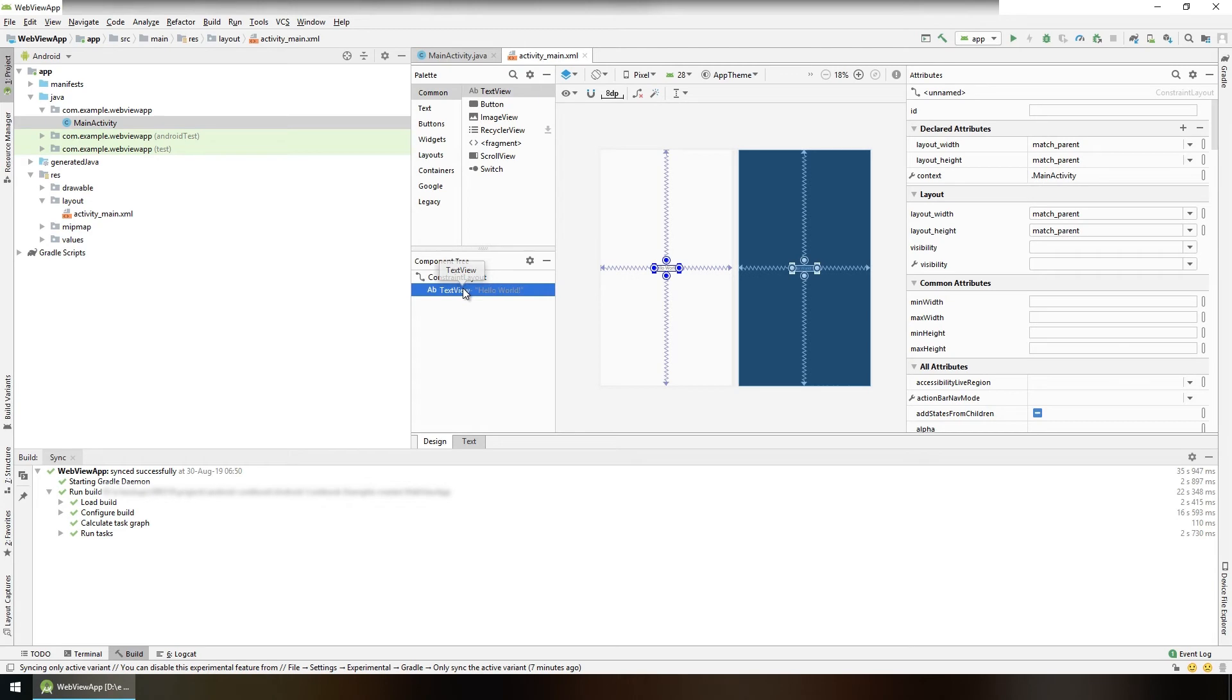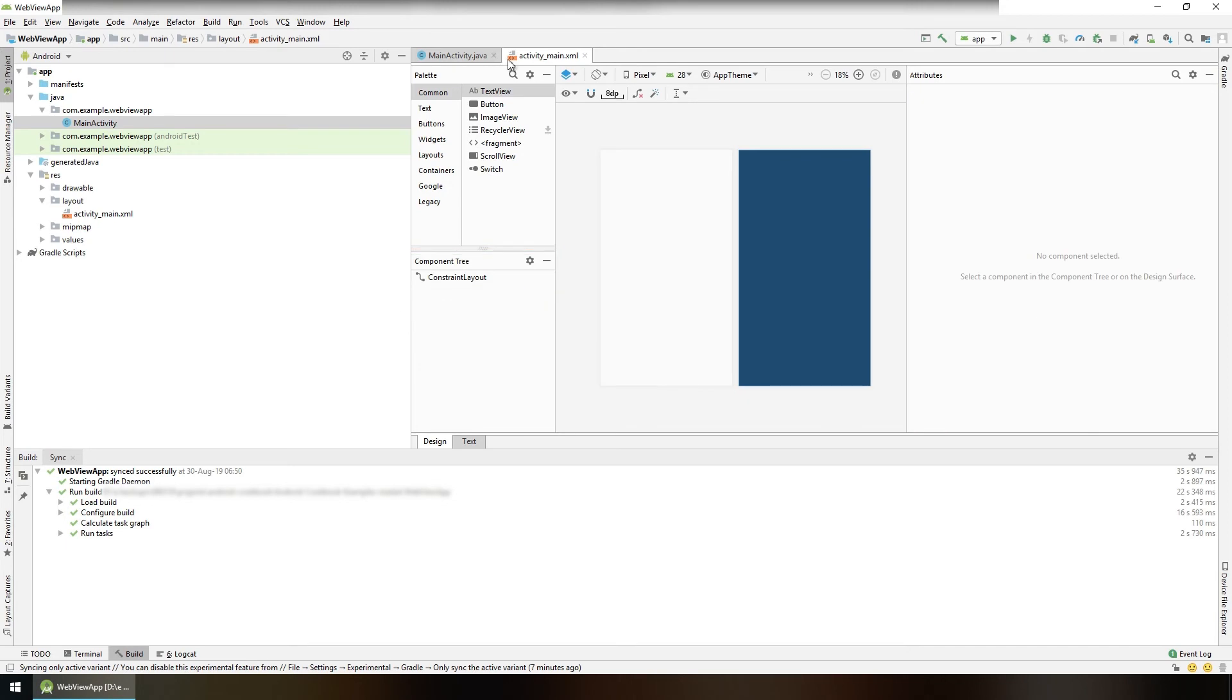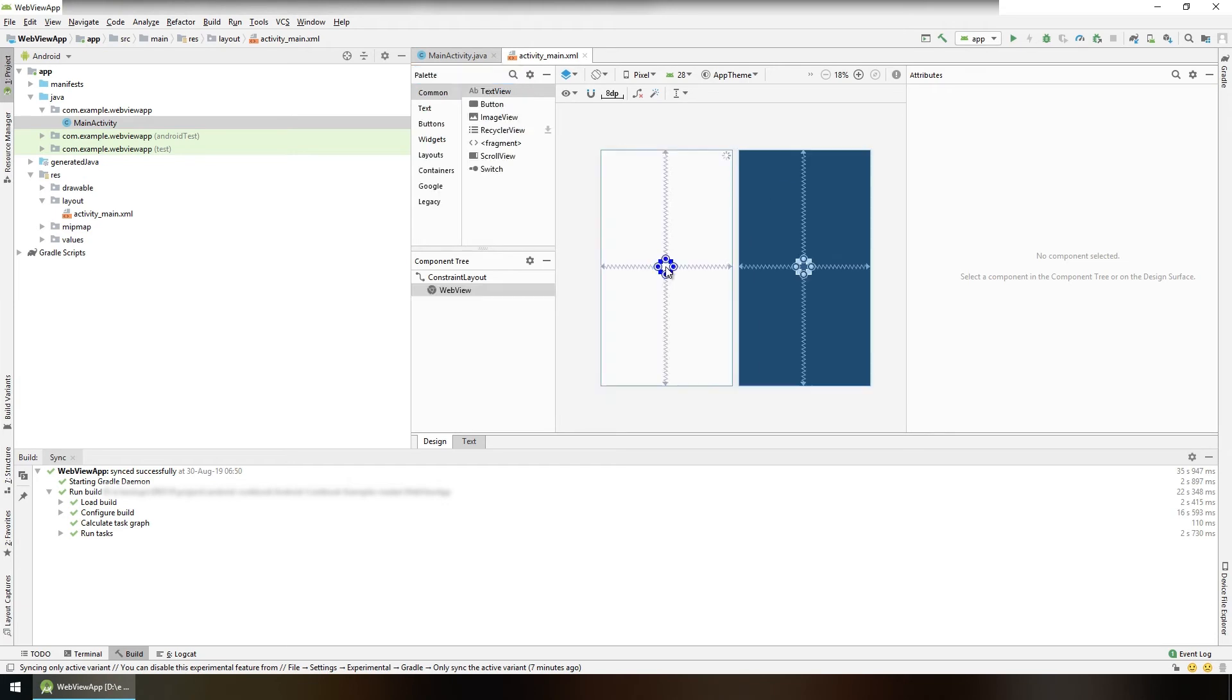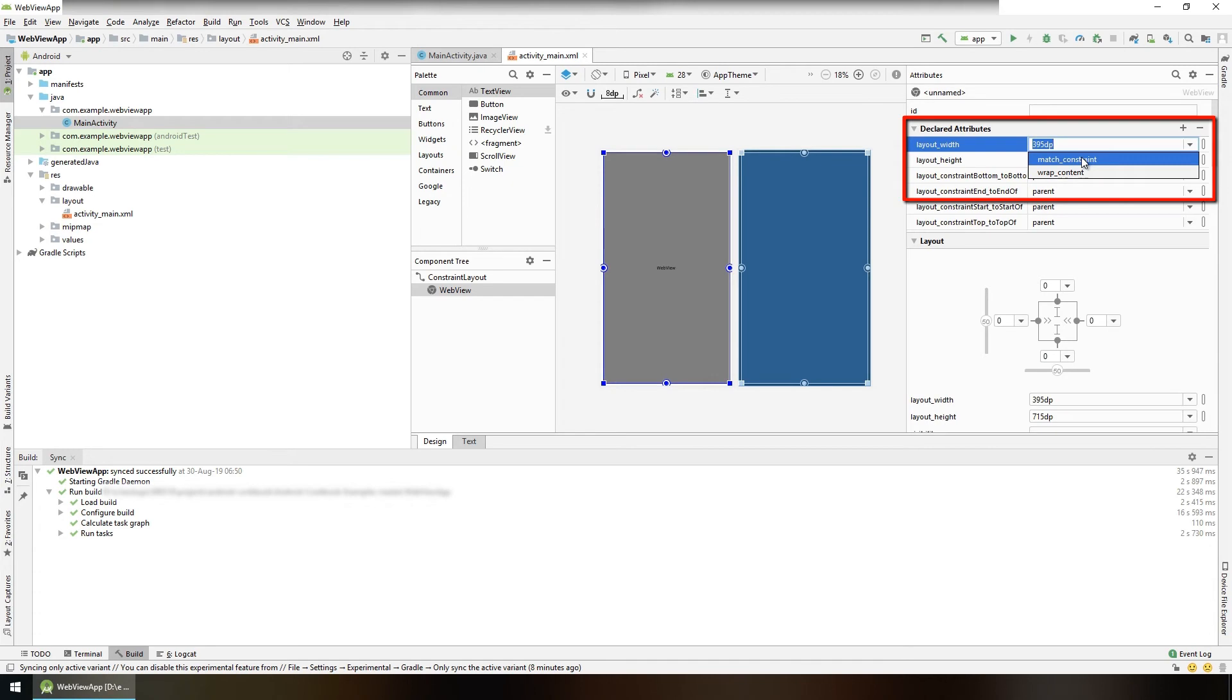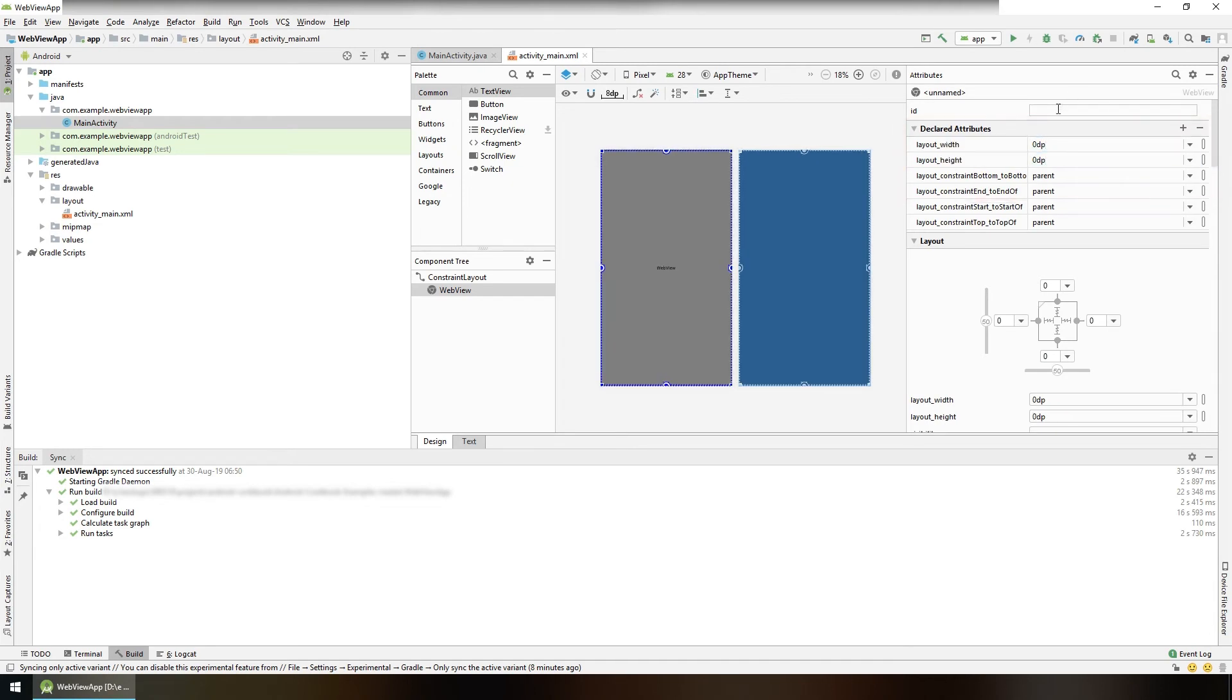Here we have a TextView by default, we don't need that. Select it and press delete. Search for WebView and drag and drop the WebView and place it in the middle of the layout. Select its width, match constraint, also the height, match constraint. And give it an ID, webView.